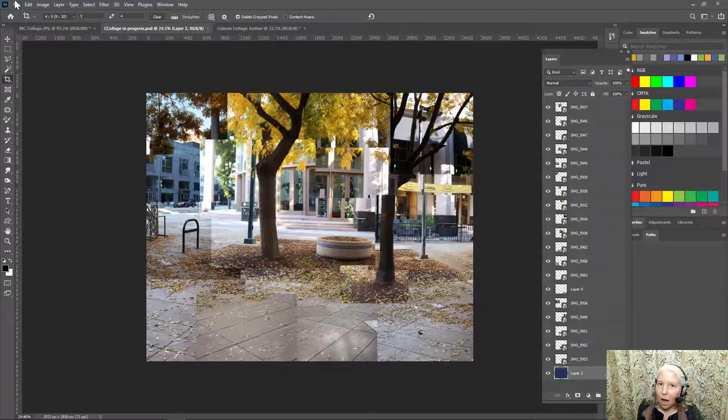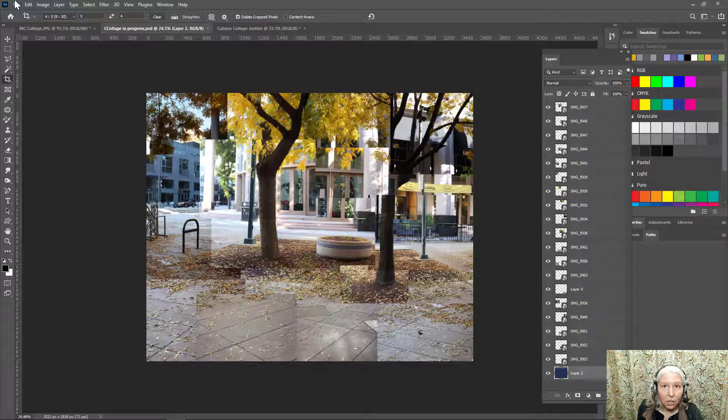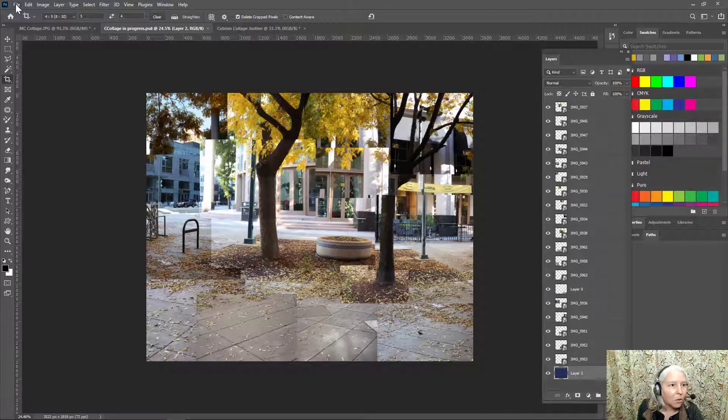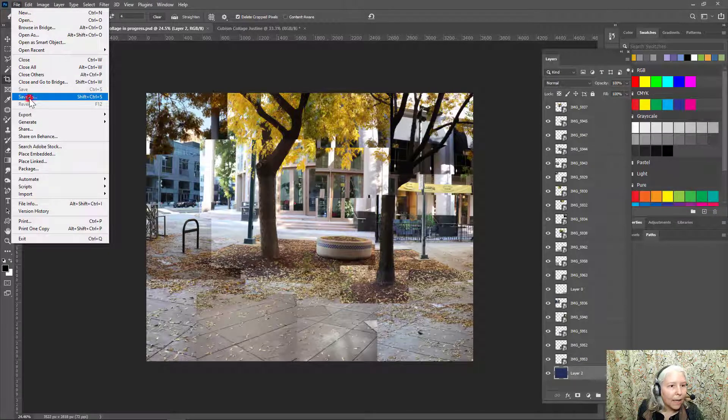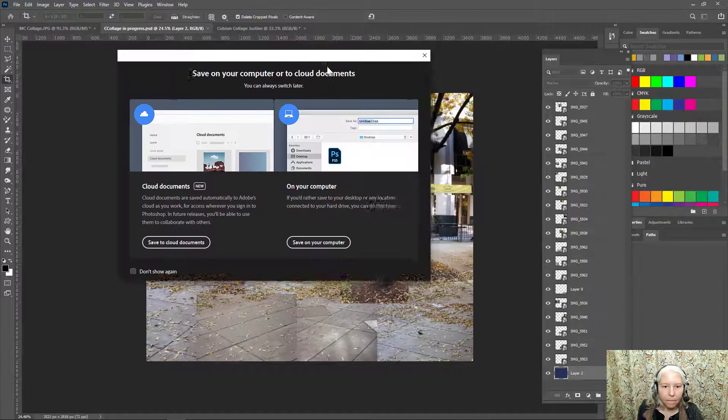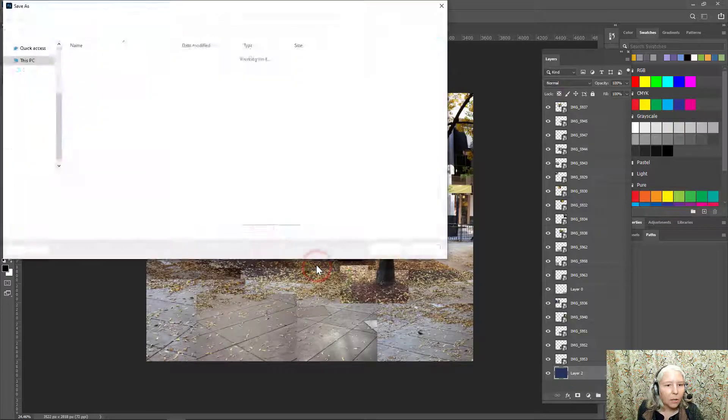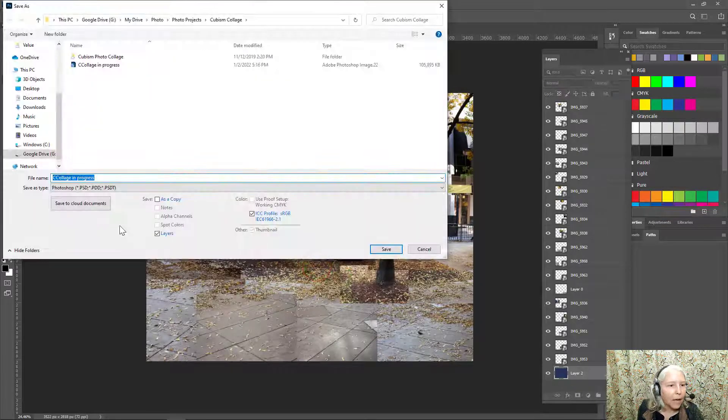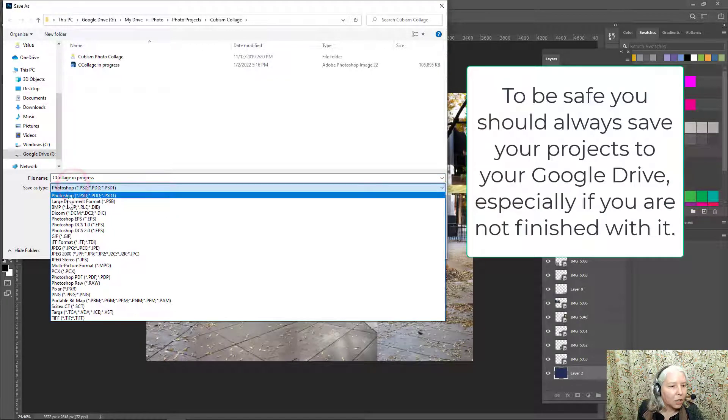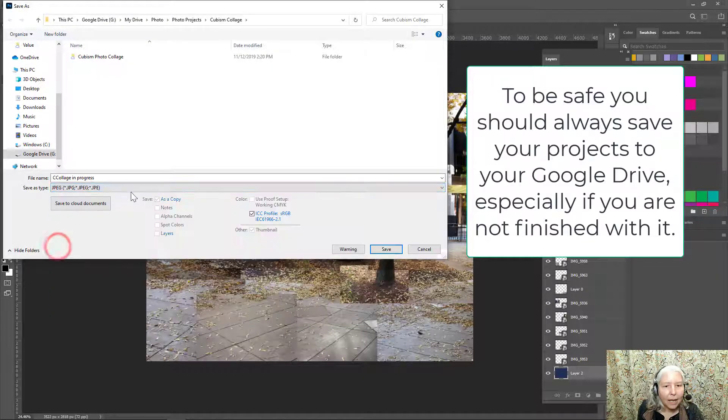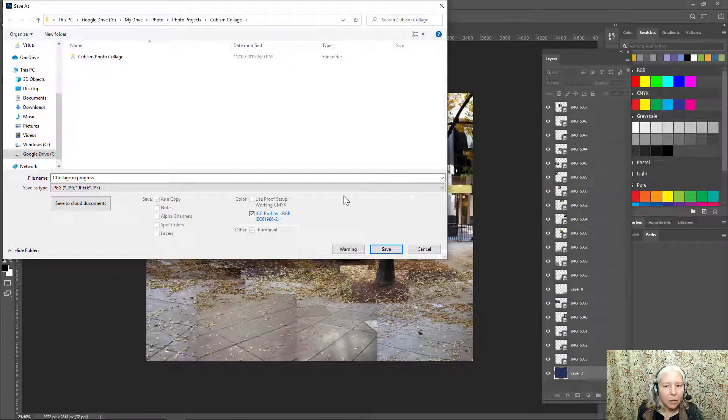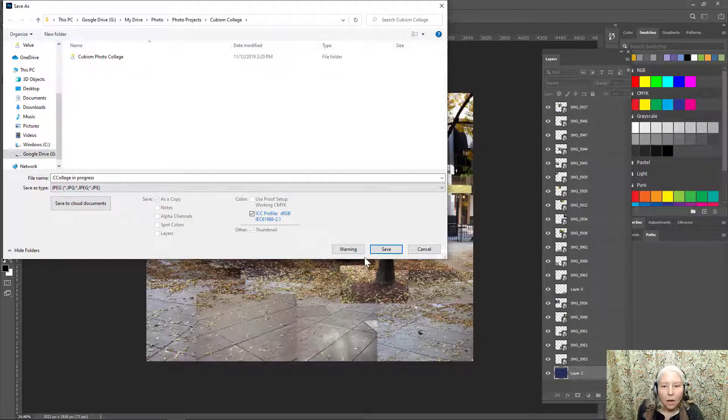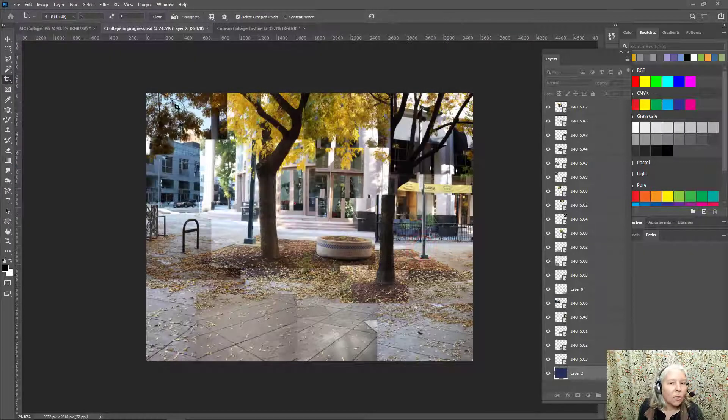You have a couple of options for saving your project. If you know for sure that you're 100% finished with your project, you can save as a JPEG. So go to file, save as, save on your computer, and you can change this to a JPEG. And sometimes there's a button over here that says save as a copy and you might have to click that. And I'm going to cancel this because I'm going to show you the other way.